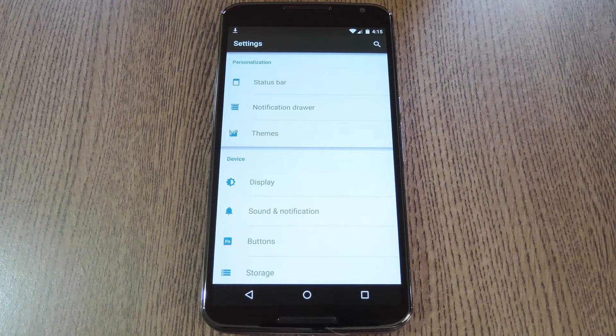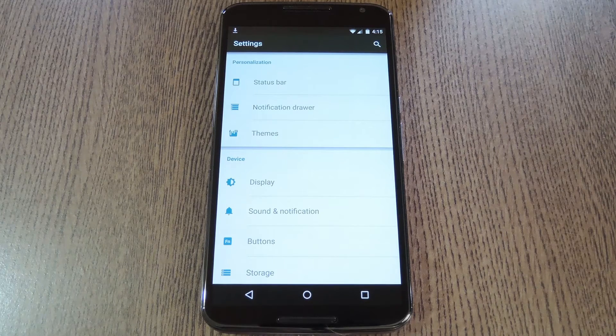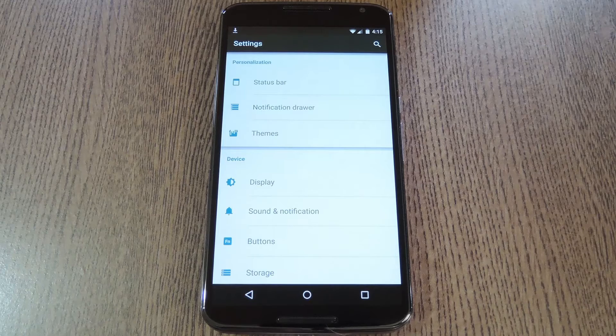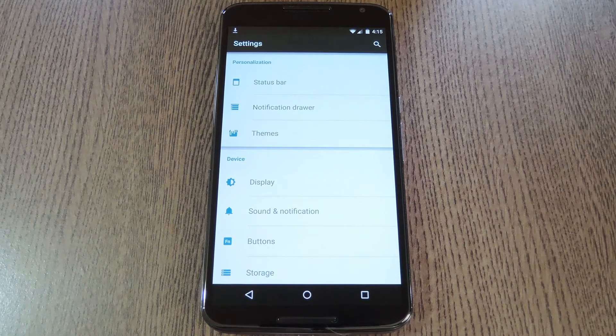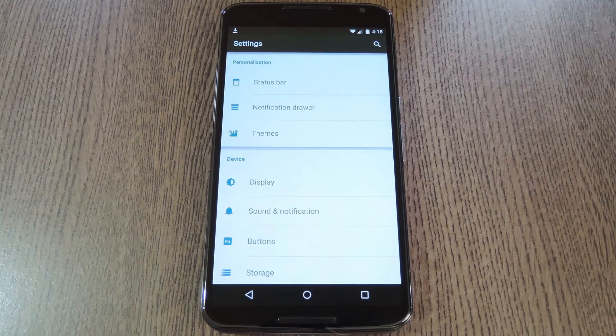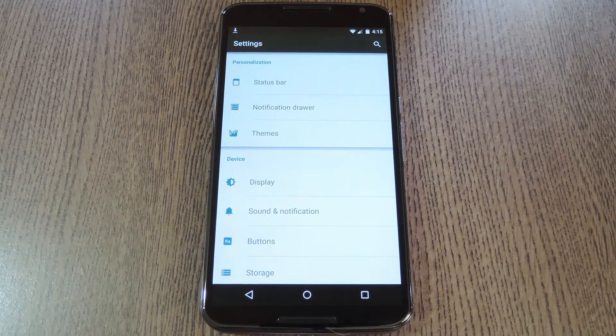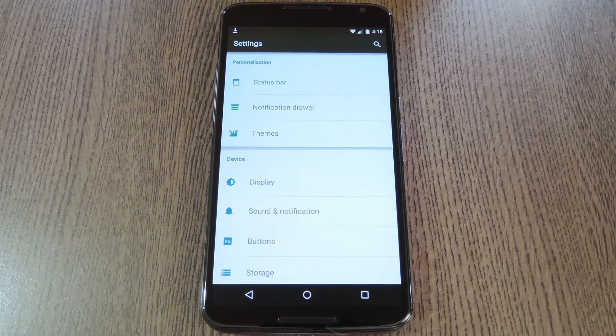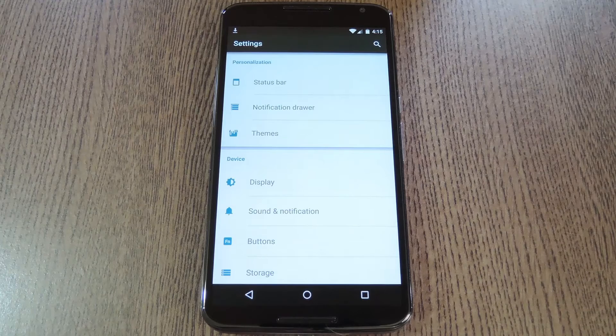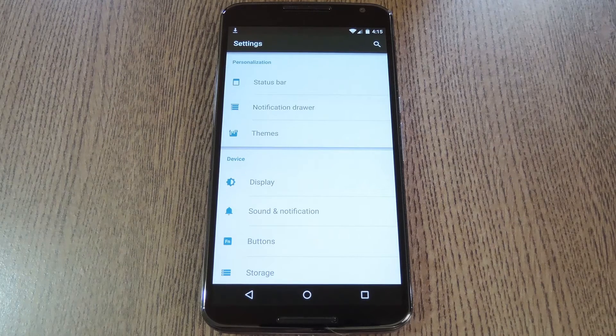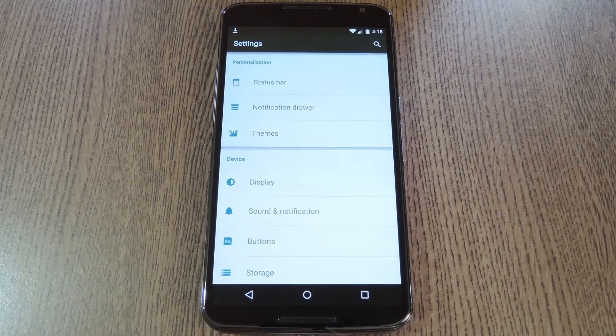Now most custom ROMs like Cyanogen or Paranoid Android are based on AOSP, and while the stock ROM for the Nexus 6 shares that base, Google puts a lot of little proprietary tweaks on top of it.